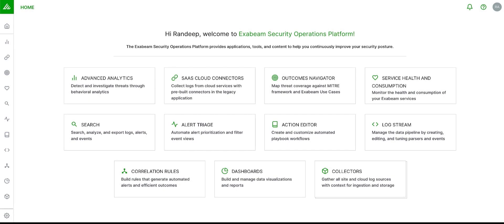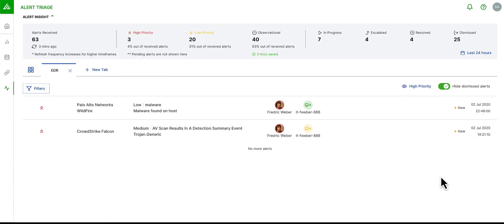Upon logging into the Exabeam Security Operations platform, it is recommended that an analyst starts their day in Alert Triage. This is where I can quickly and diligently identify, prioritize and respond to important security alerts.